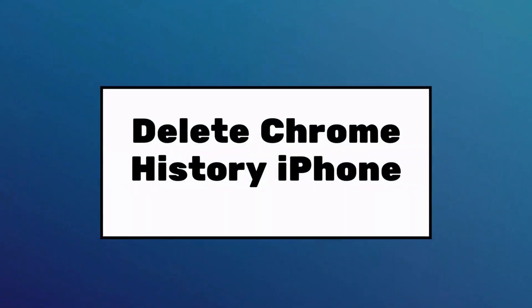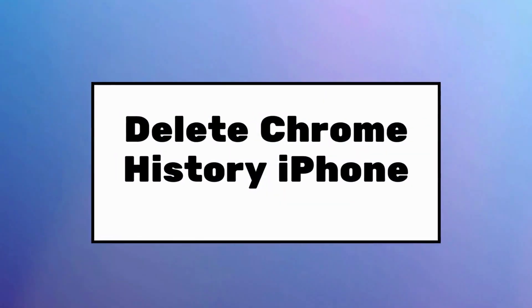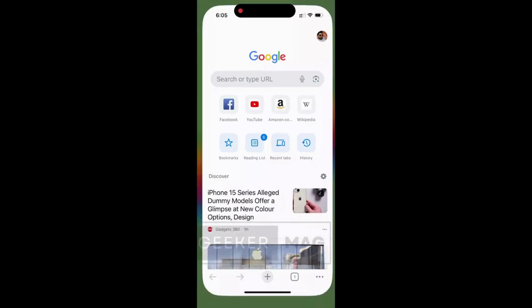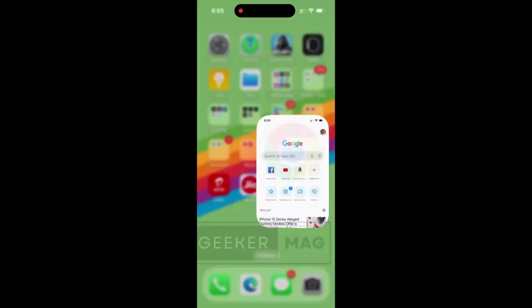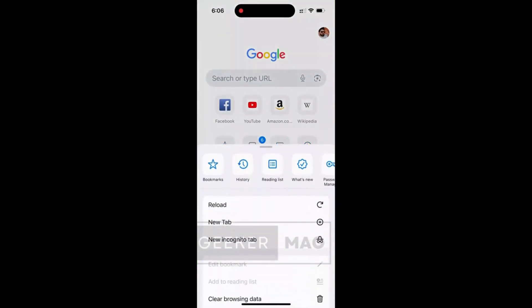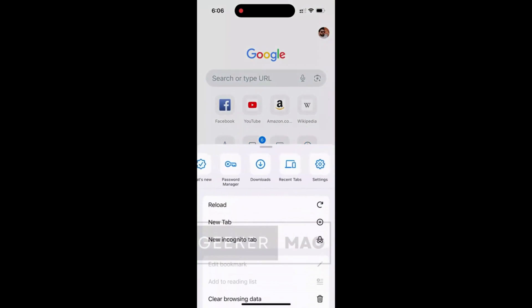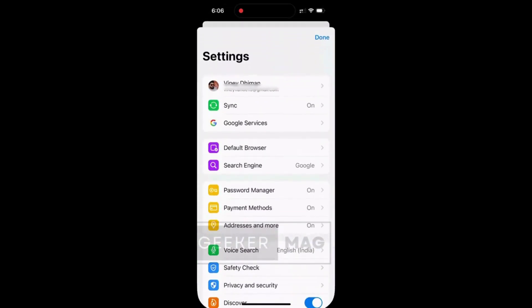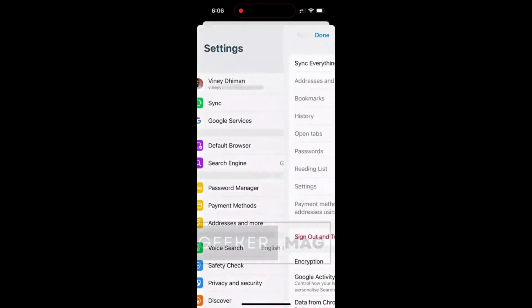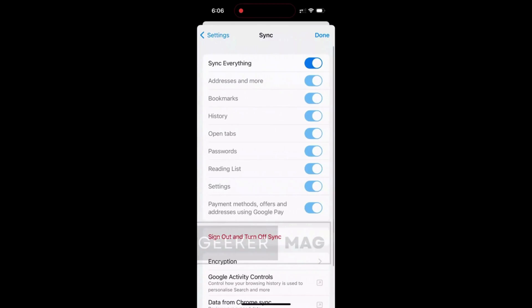Similarly on your iPhone, again stop the sync feature. For that, tap on three dot icon, then select 'Settings'. Here select 'Sync' and then toggle off 'Sync everything' and then toggle off history.